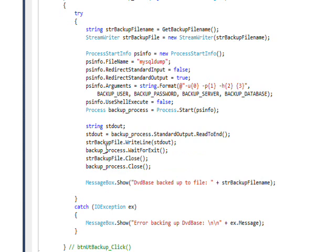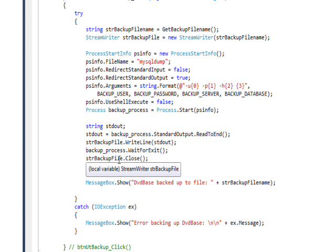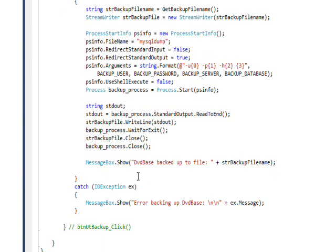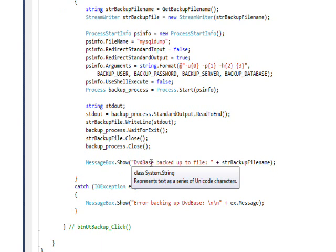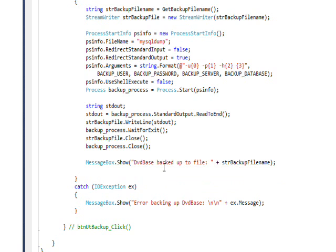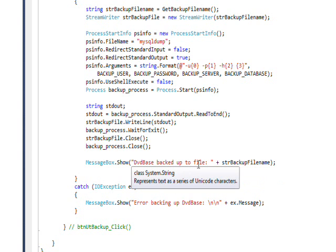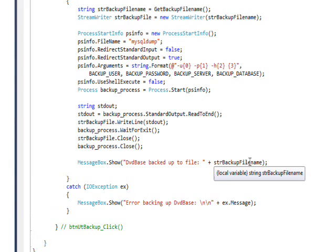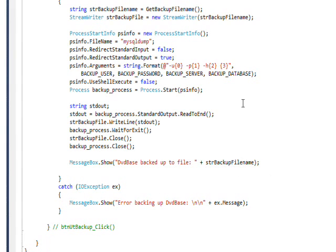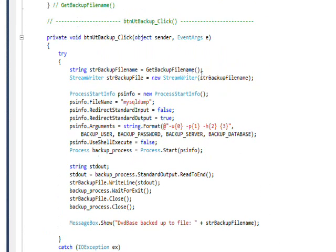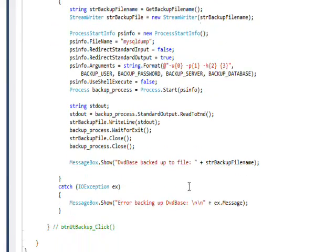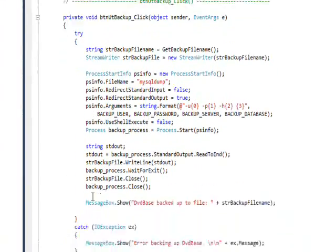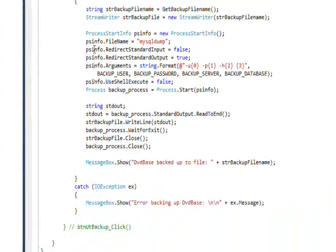Once all this is done, we close the backup file and we close the process. I pop up a message box that says the DVD base was backed up to file, and the file name we created with get file.